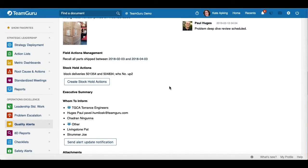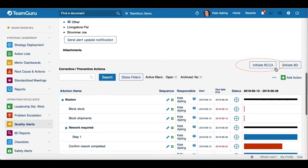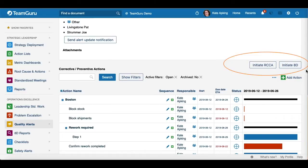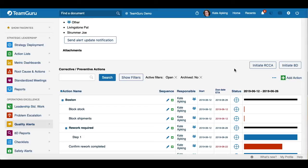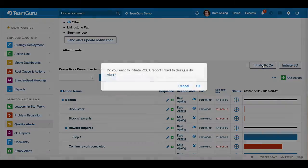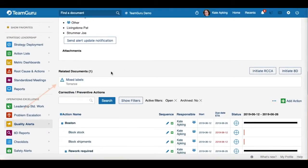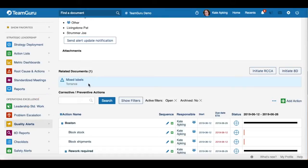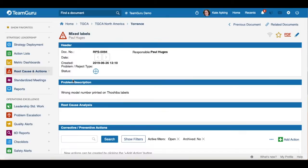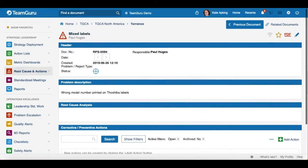Our Quality Alerts document module is linked with the RCCA module — Root Cause and Corrective Actions — and also AD reports. So you are able to initiate any RCCA or AD directly from here. Let's click 'Initiate RCCA' and see what happens. You will see that your RCCA is created and displayed under your related documents. When you click on it, it will take you directly to that RCCA document, where some fields are already automatically completed based on your Quality Alert document, and you just have to finish it.